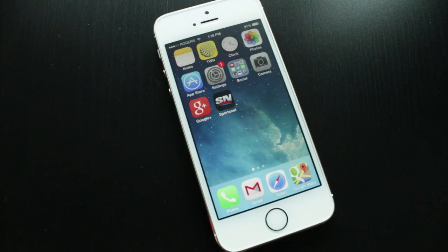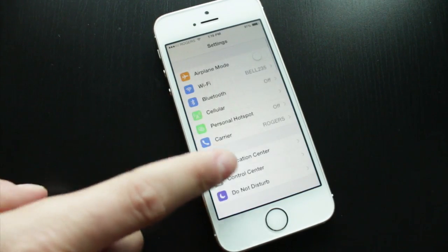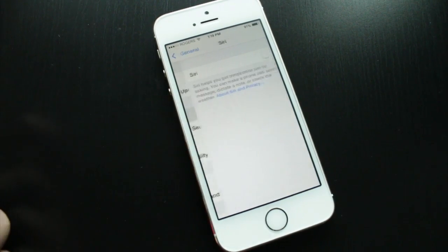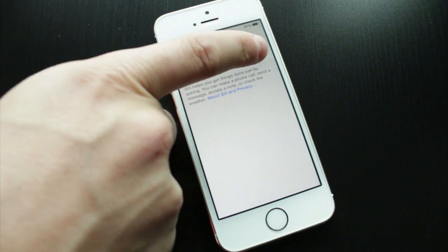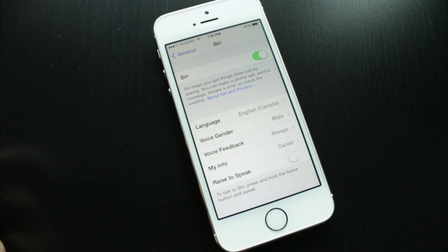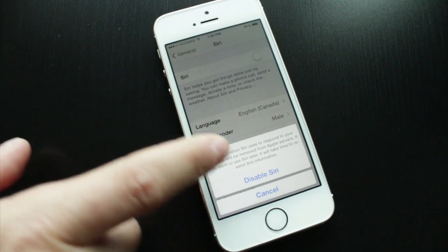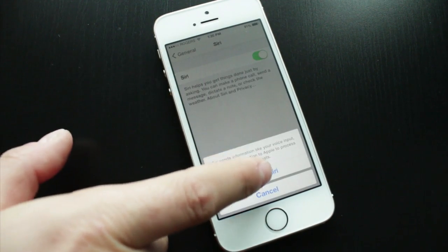To kick off the tutorial, we're going to open up our Settings application, scroll down to General, and then Siri. To activate Siri, you want to enable it — tap Enable Siri and you'll be able to access all the settings within Siri. To disable it, just tap on that and tap Disable and Siri will be disabled.